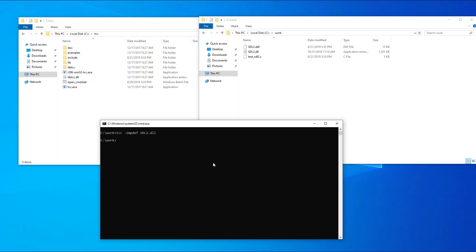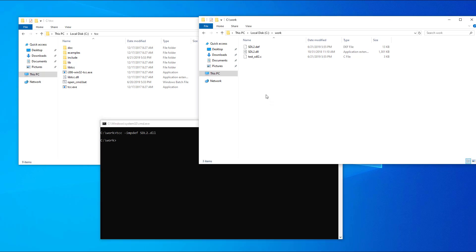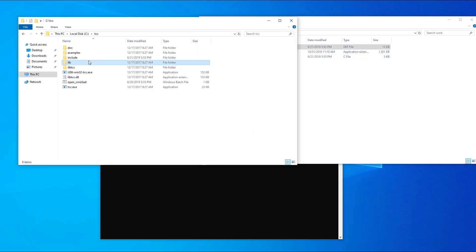You should see a new file sdl2 dot def in your work folder. You need to move this file to the lib folder from TCC. This needs to be done only once.